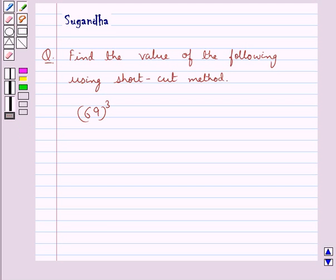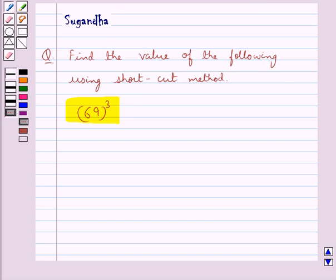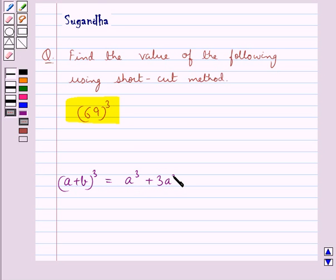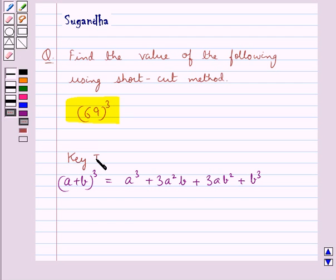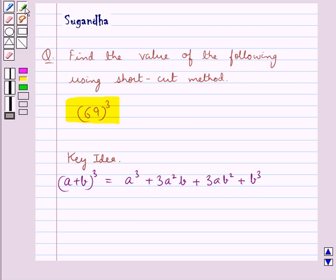Hello and welcome to the session. In this session we discuss the following question: find the value of 69 whole cube using shortcut method. Before moving on to the solution, let's recall the identity: a plus b whole cube is equal to a cube plus 3a square b plus 3ab square plus b cube. This is the key idea for this question.